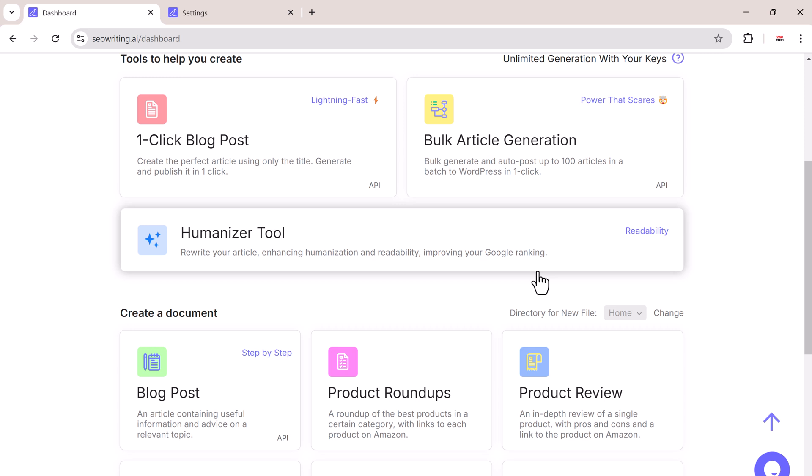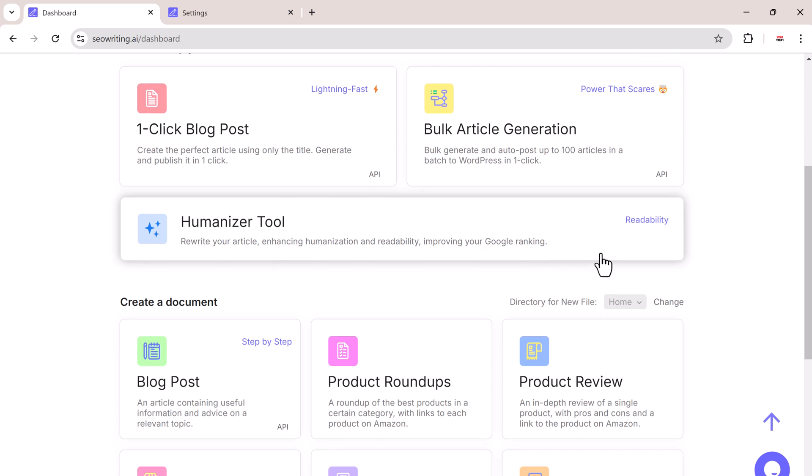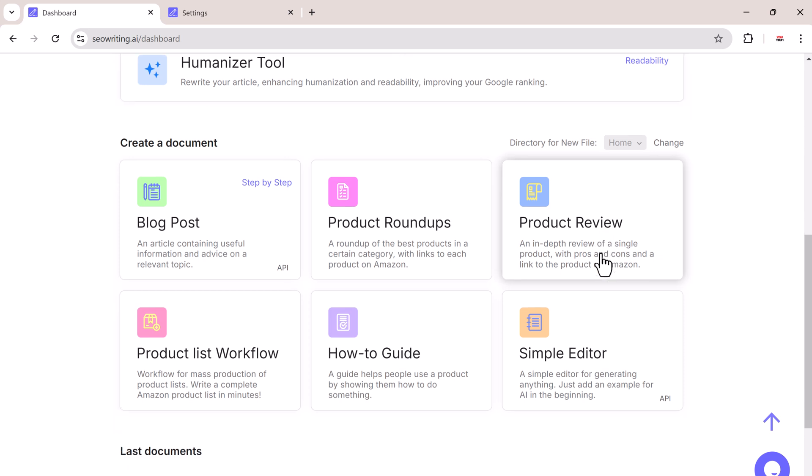And that's it. With SEO writing, you can go from a blank page to a fully written blog post in just a few clicks.